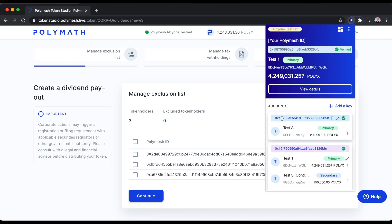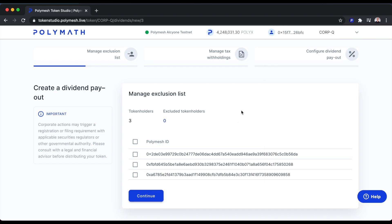Just looking at my wallet here, I can see that 0xA67 is actually another wallet that I control. So let's not make a dividend payment to that wallet. You might need to exclude token holders from a dividend payment for any number of reasons. Perhaps a few investors have a different agreement with the company.